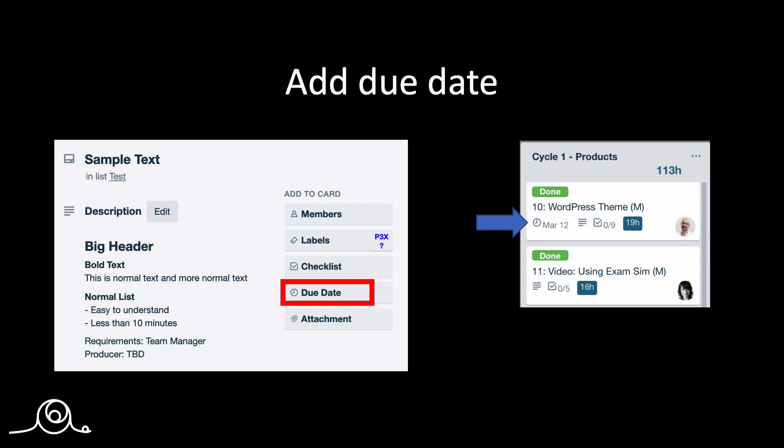Next topic is how to add a date or a due date to a card. So there is an option on each card, a due date. And you can select the date. And then it will show up on the card like this. March the 12th. So let me show you.